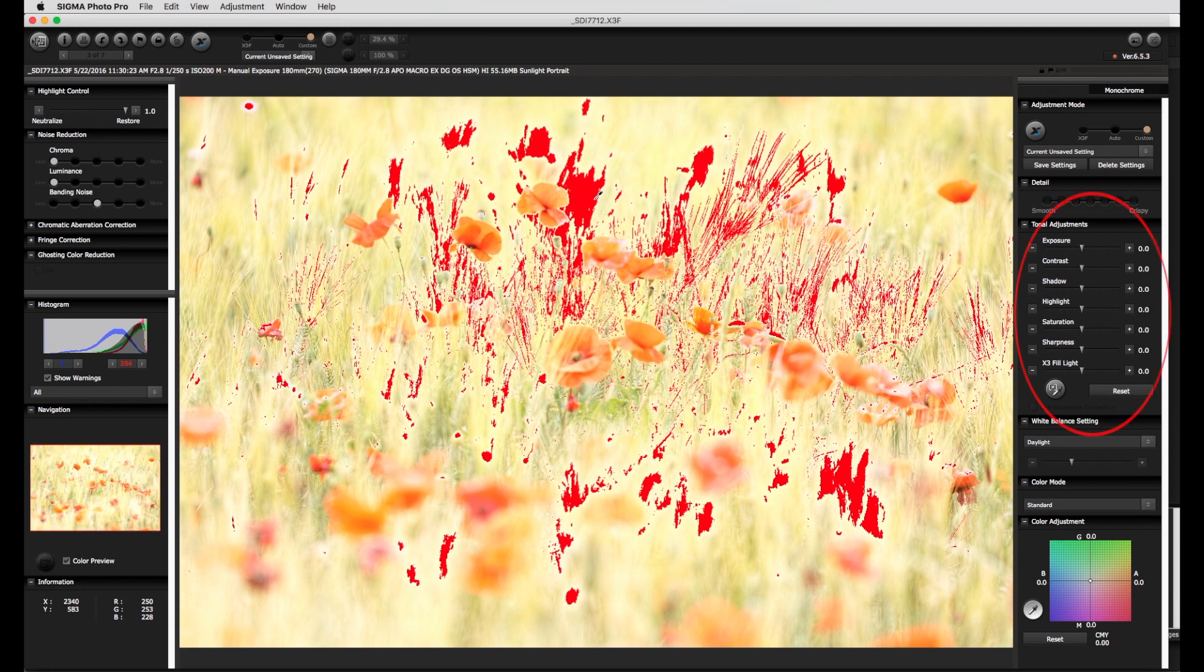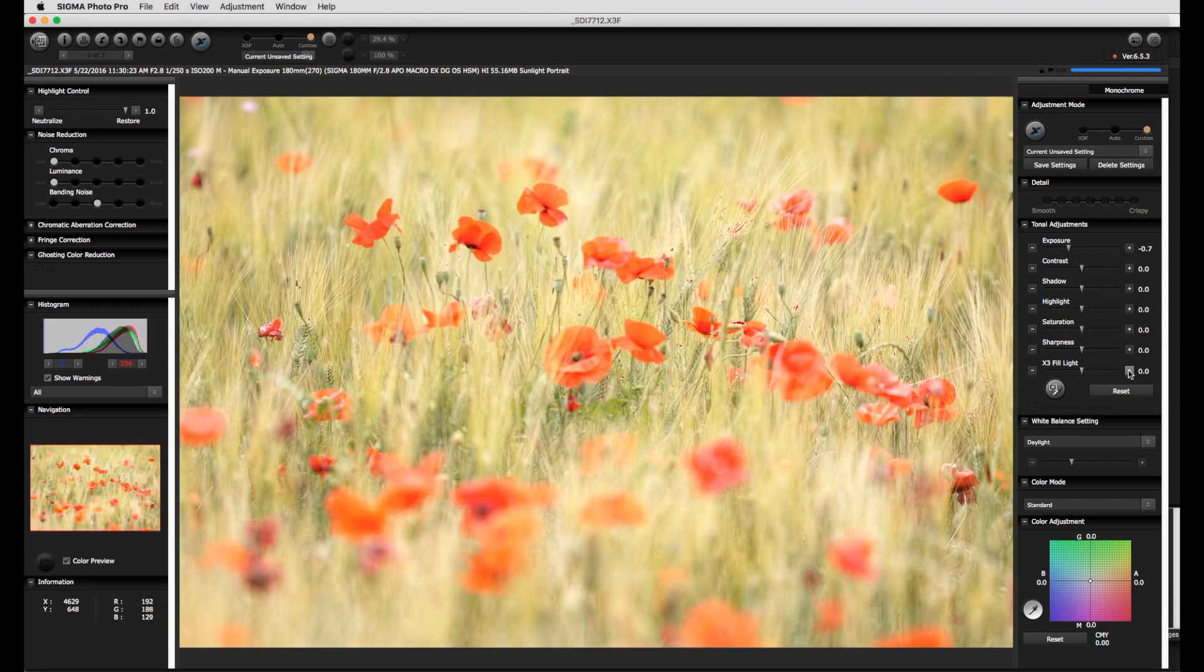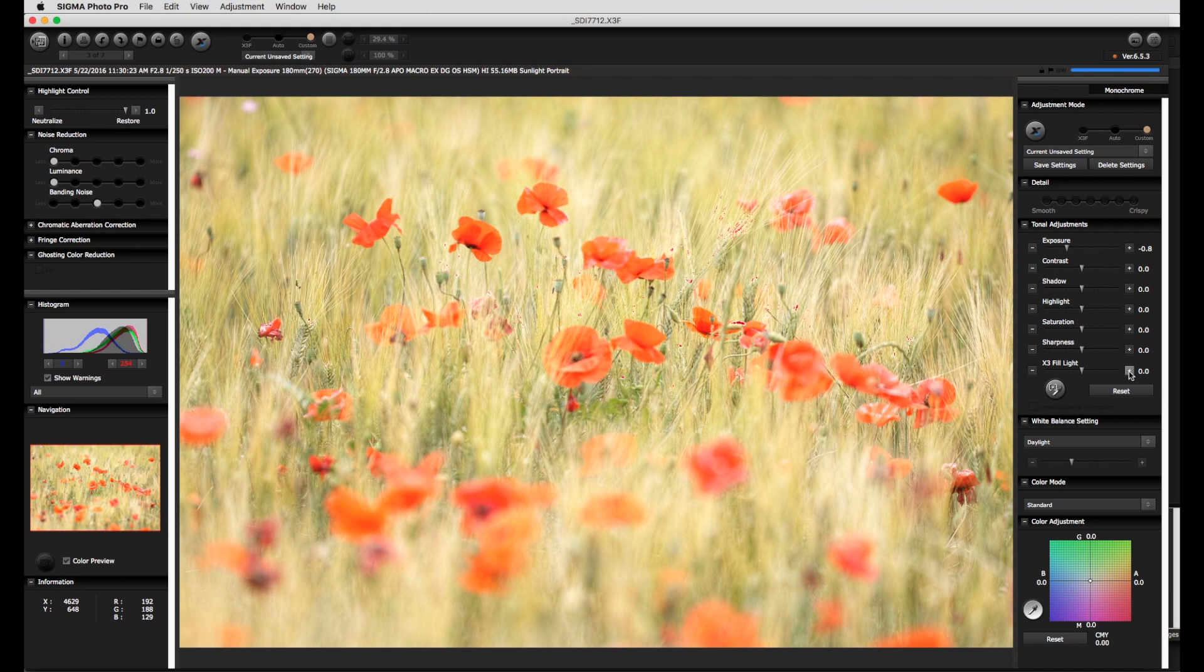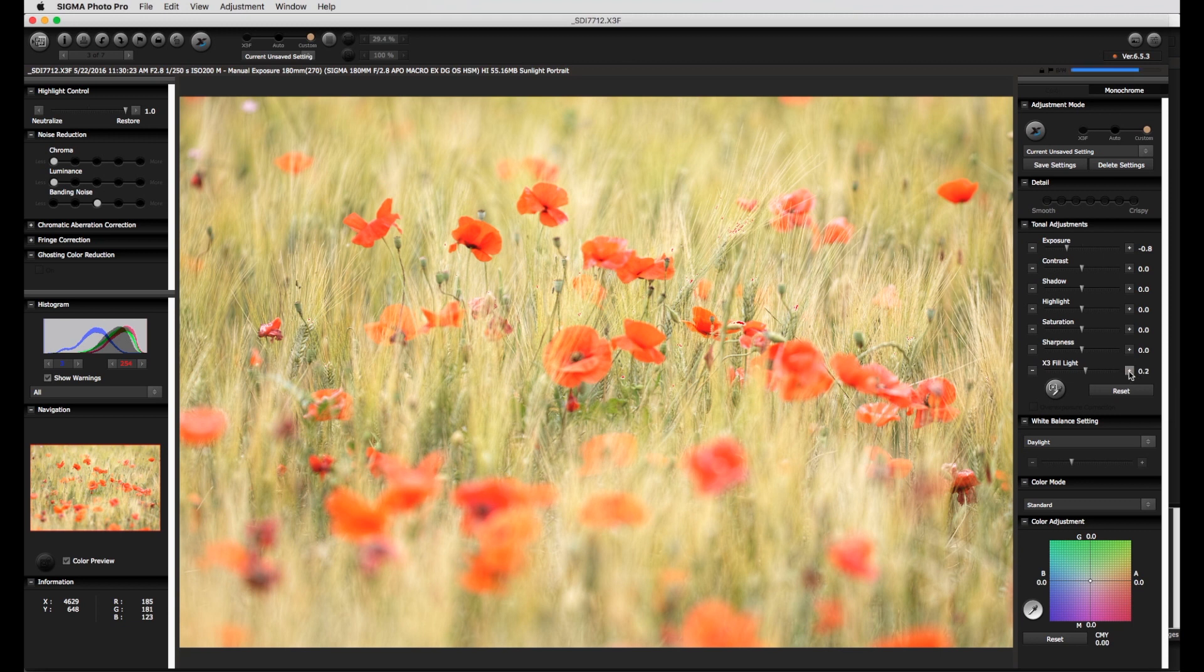Here then first of all two very important tonal adjustment sliders: exposure and fill light. If the exposure slide is moved to the left then the image is darkened slightly. As ever, please wait for the changes to be applied to the image. So that the shadow areas do not become too dark it is possible to compensate by moving the fill light slider to the right.